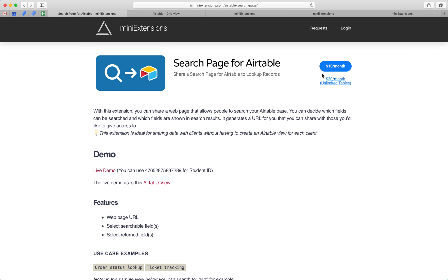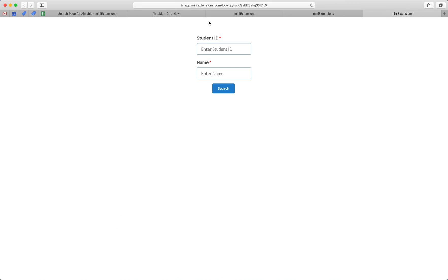it for that one table. The second version gives you unlimited tables, so you can have many pages like this for very different bases, different tables, different views, etc.